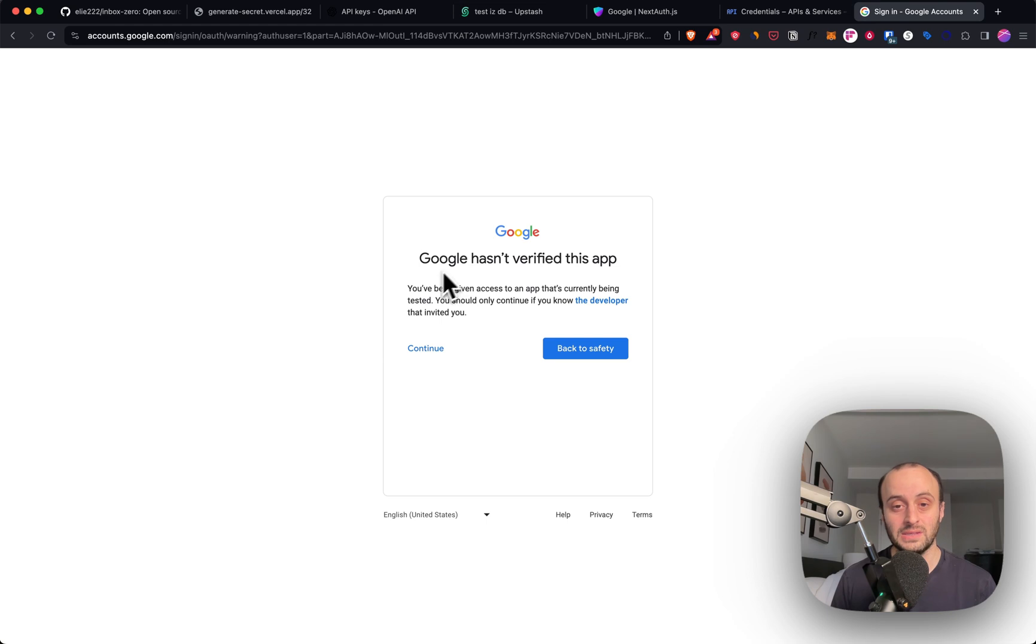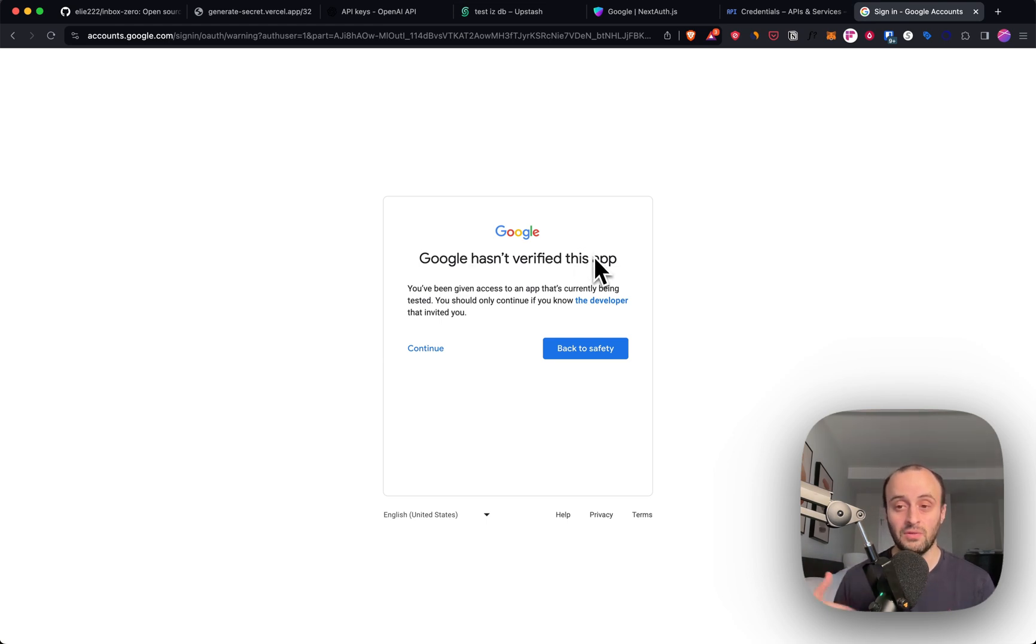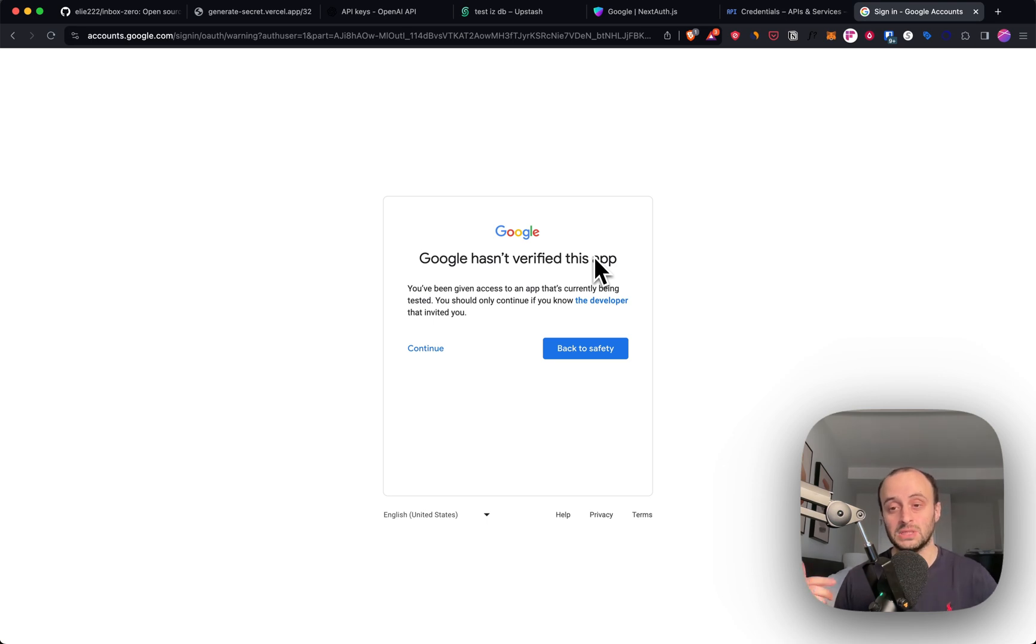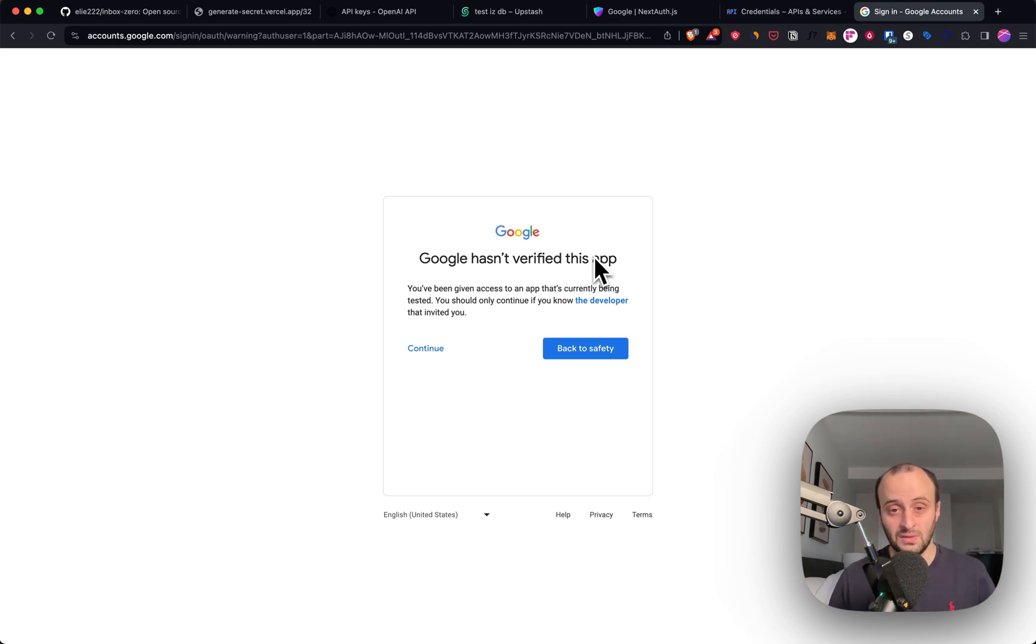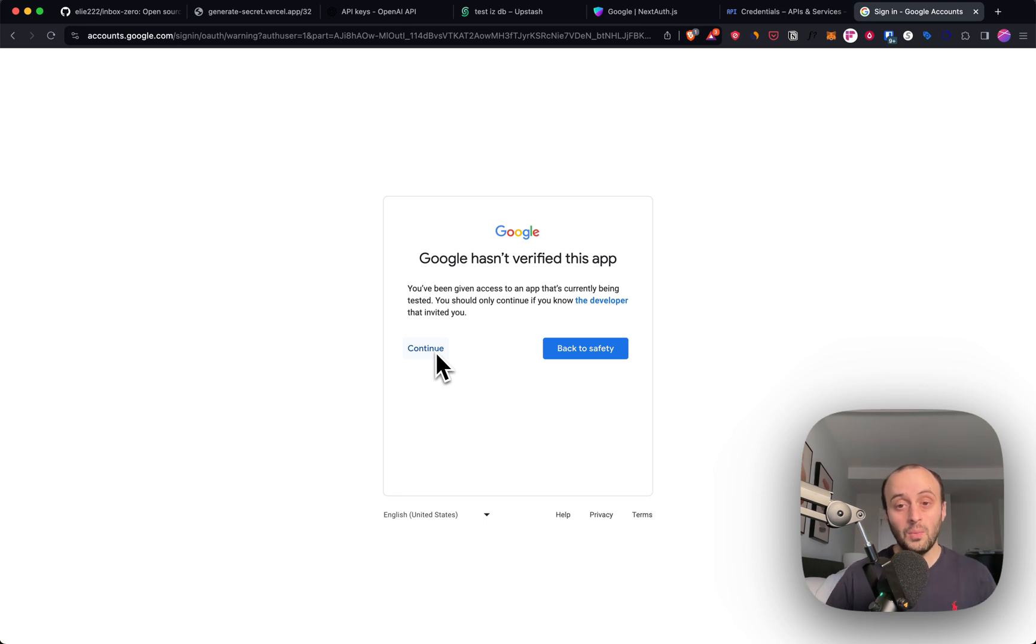Now you'll get a screen saying this hasn't been verified because we've made our app external rather than internal. You have to first verify with Gmail, which is a process which can take a few months and be quite costly. But if you're using it internally, you don't need to worry about any of this. So you would just click continue and log into the app.